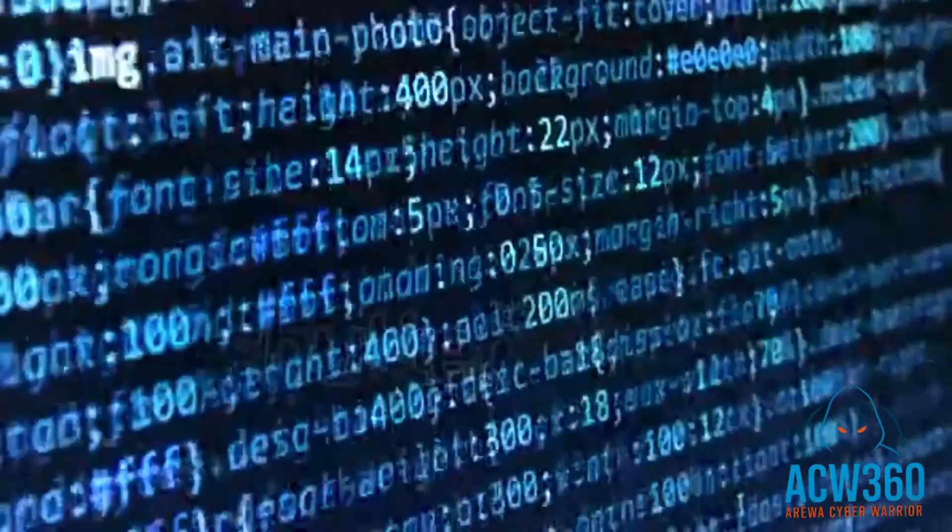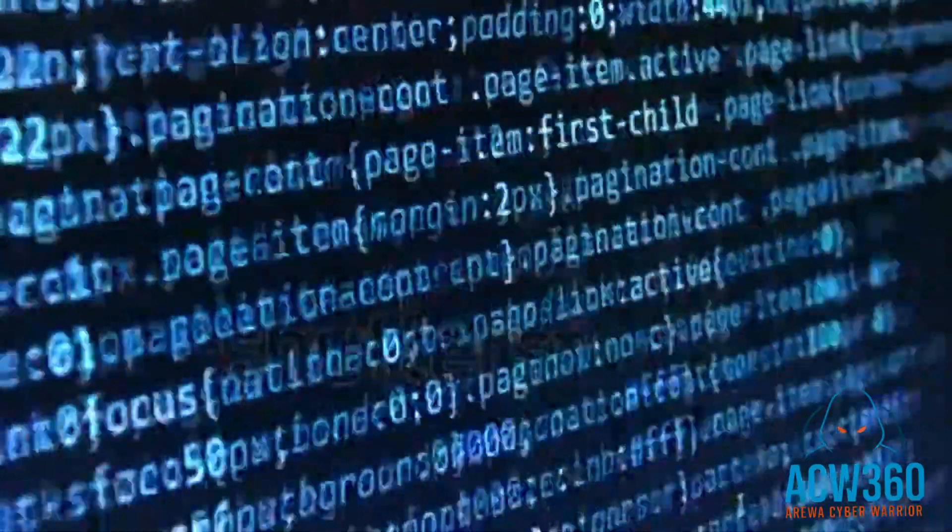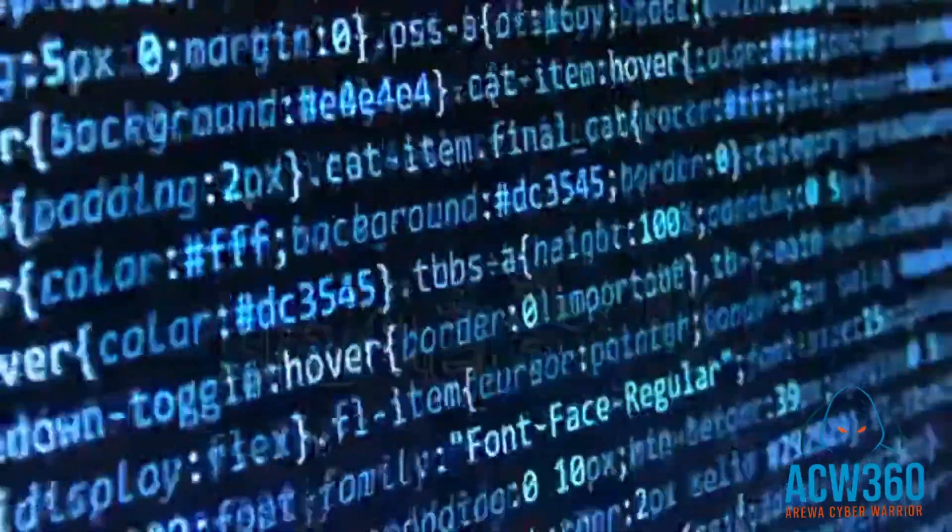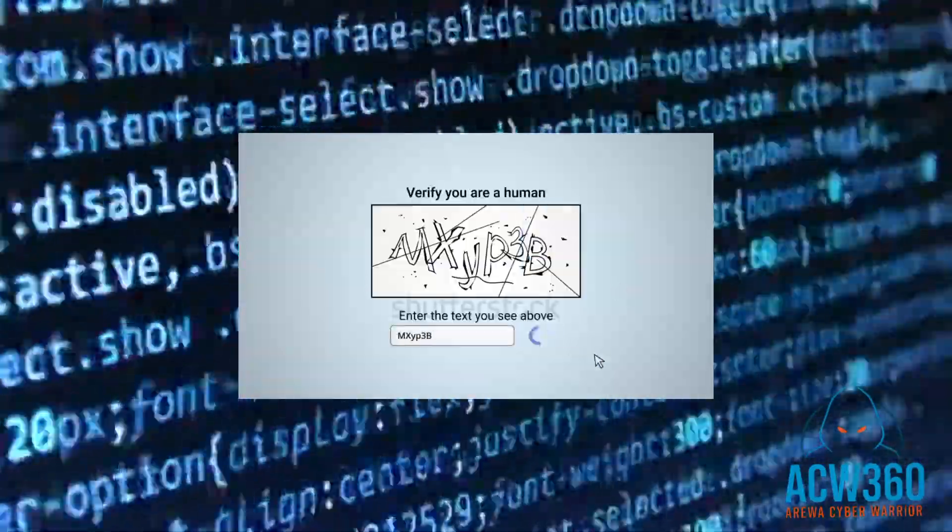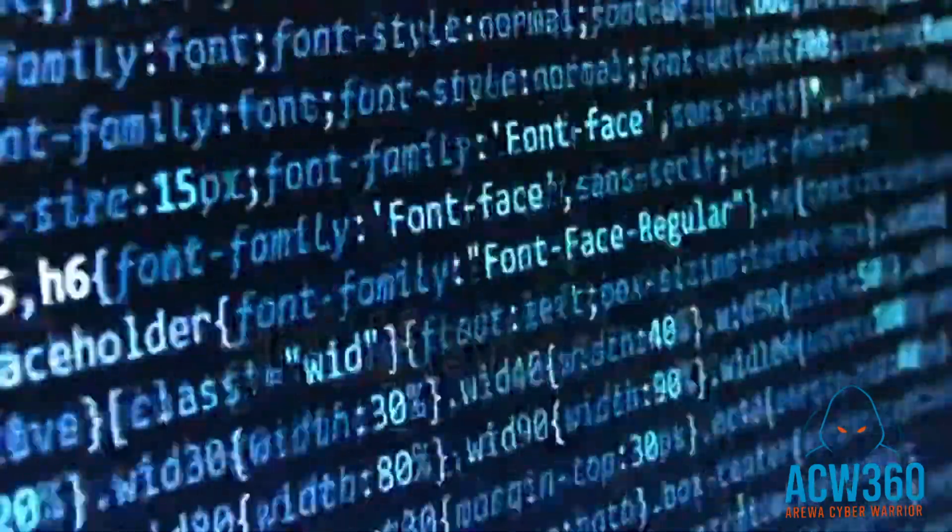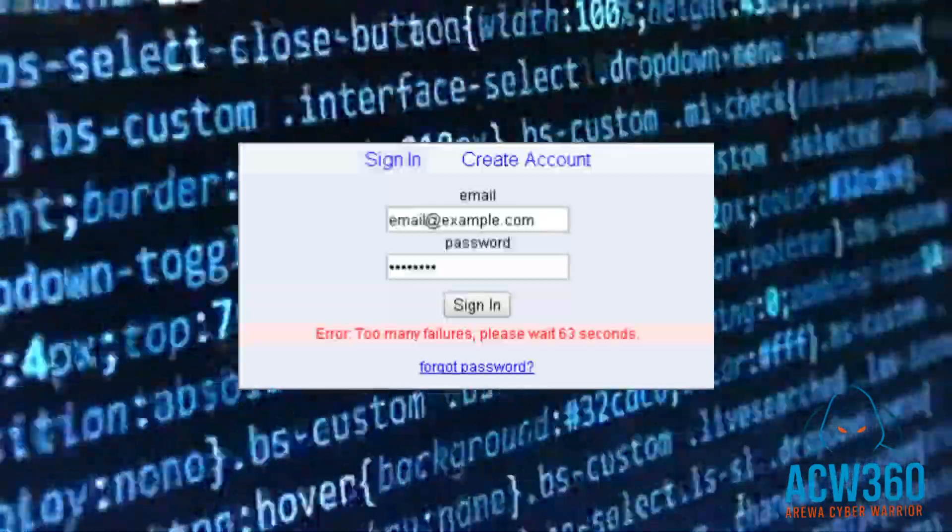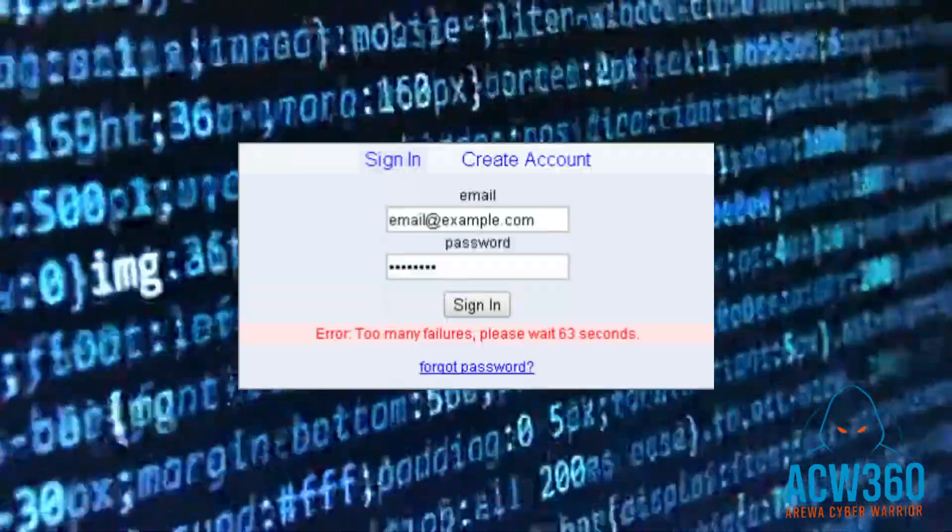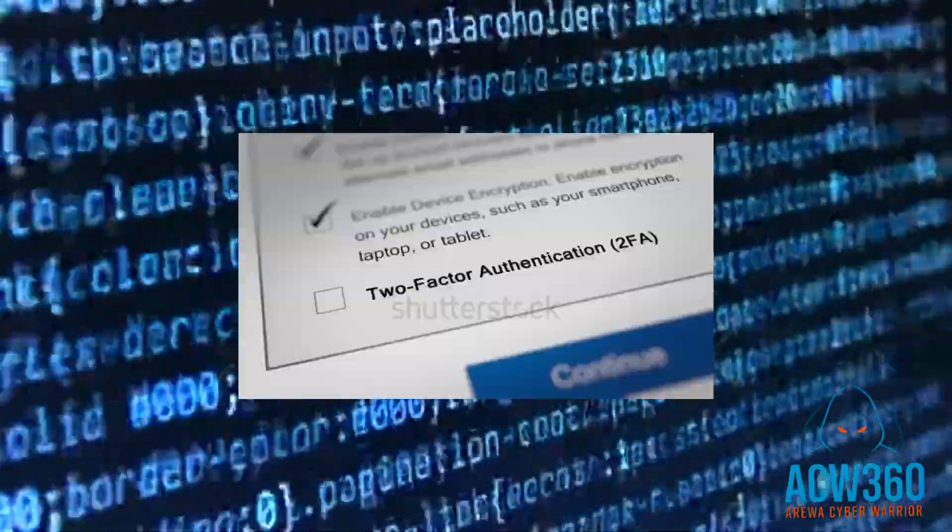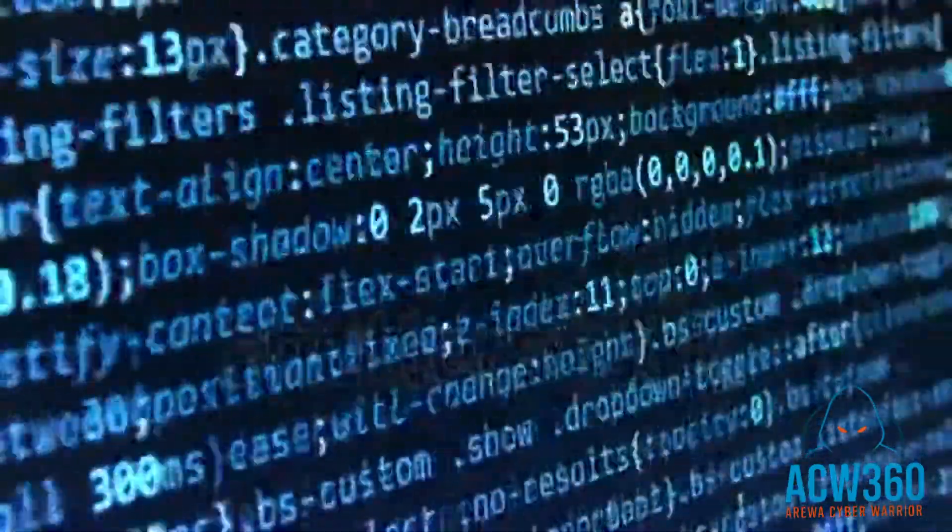How to protect your website from brute force attacks like this: use CAPTCHA and login rate limits, lock accounts after failed attempts, monitor unusual login behavior, and use two-factor authentication for extra protection.